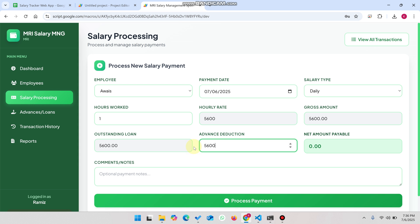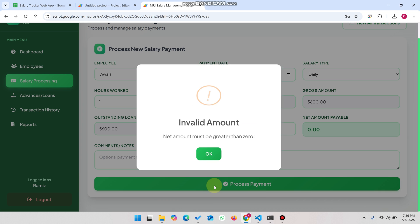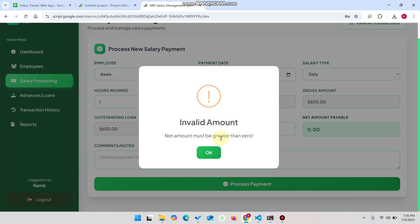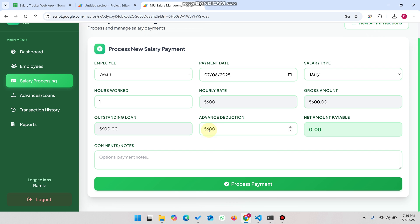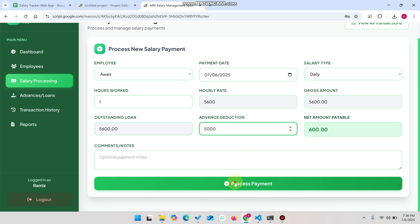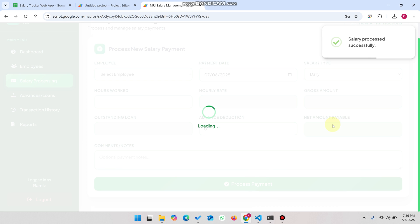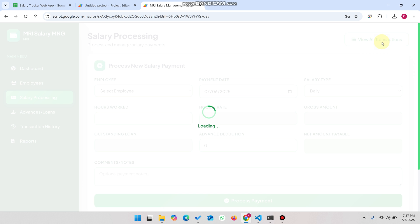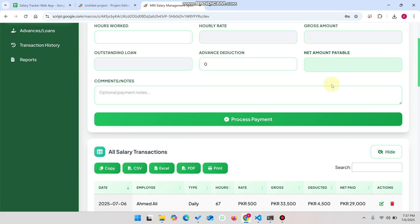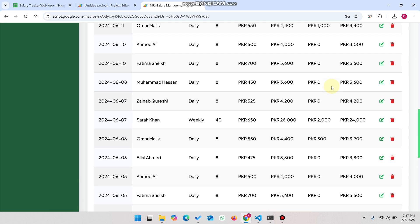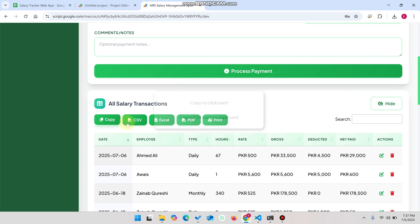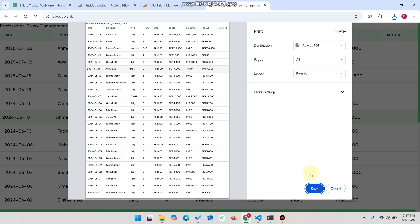If there are deductions in your organization and you want to deduct an amount, you can enter the deduction and click Process Payment. The system shows 'net amount must be greater than zero,' so we enter 5,000 rupees and click Process Payment — leaving 600 rupees as the net amount payable. Clicking View All Transactions shows all transactions made to employees, and you can copy, download as Excel, or print the data.